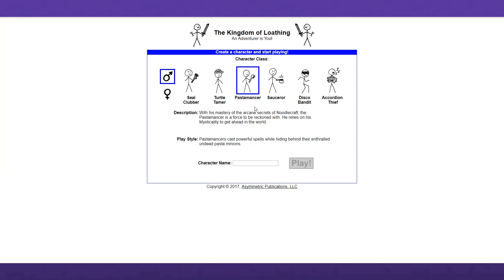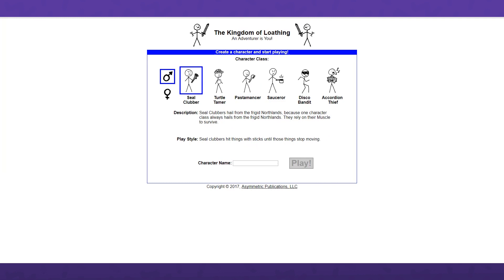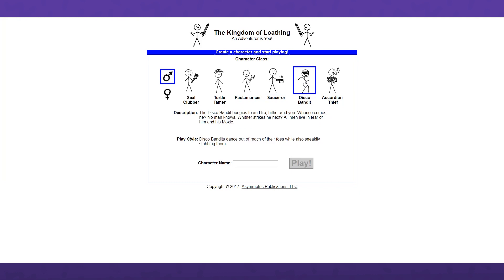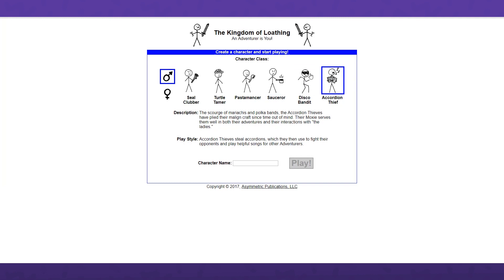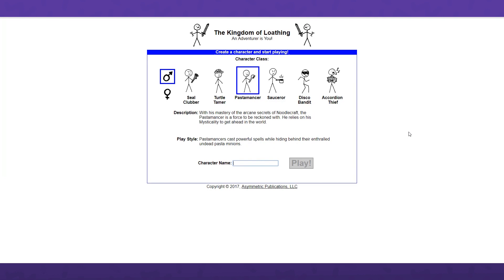We have our different class options here: the Seal Clubber, Turtle Tamer, Pastamancer, Saucerer, Disco Bandit and Accordion Thief. Equally as absurd as the West of Loathing classes. I remember my old character being a Pastamancer, so I think that's what I want to go with. I'm gonna be Karl Dancer, name available. I picked Dancer because his name rhymes with Pastamancer and it would be funny for people to call him Mr. Dancer and his initials are KD. Tying back into pasta there, I got a whole thing going on here, a whole theme.